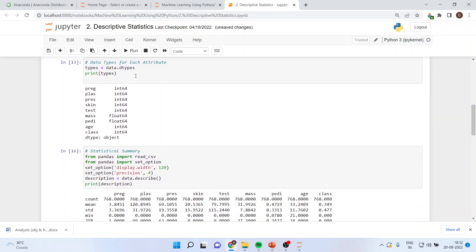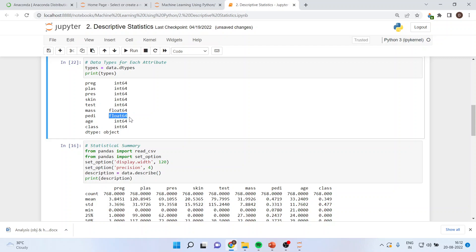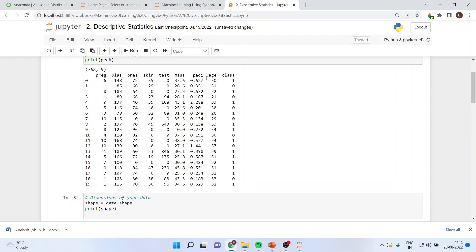Now if I want to know the type of the data, I will run the command: types equals data dot dtypes, print types. And I will get the output that preg is integer 64 data and mass is float 64 data. Pedi is float 64 data. The difference between these two is that if the output is float, the values are in decimal — you can see mass and pedi are both in decimal. All others are integers and therefore Python specifies that these are integer data and those are float data.